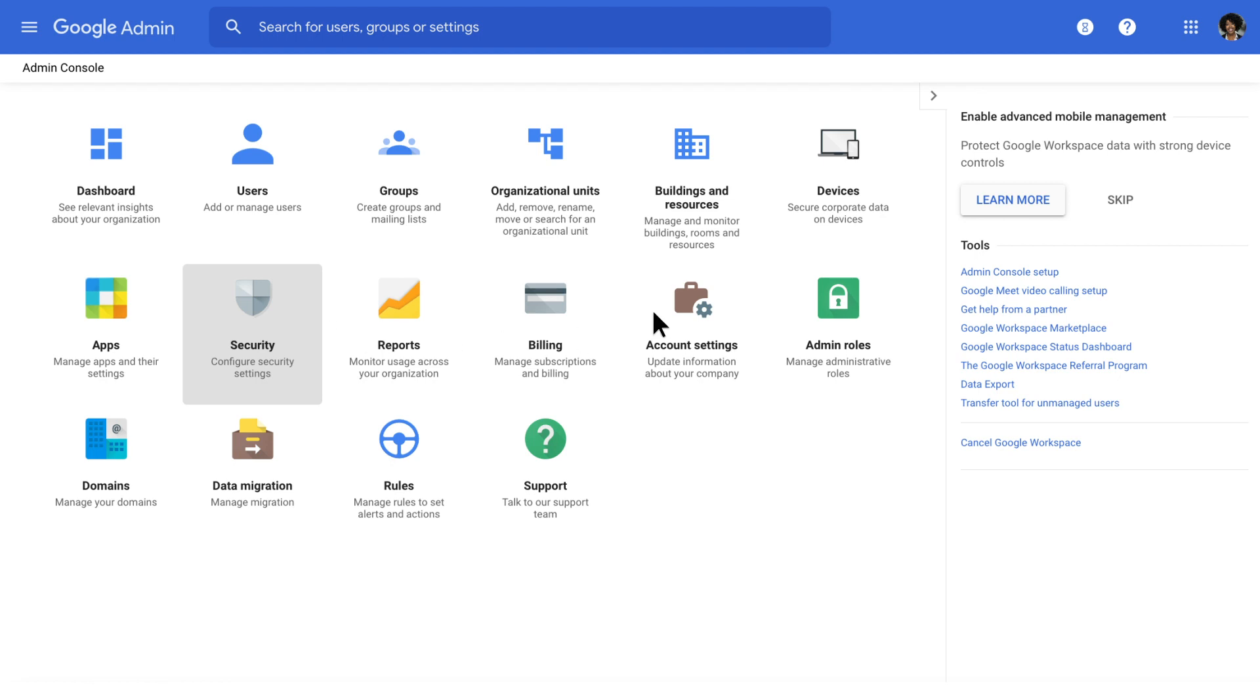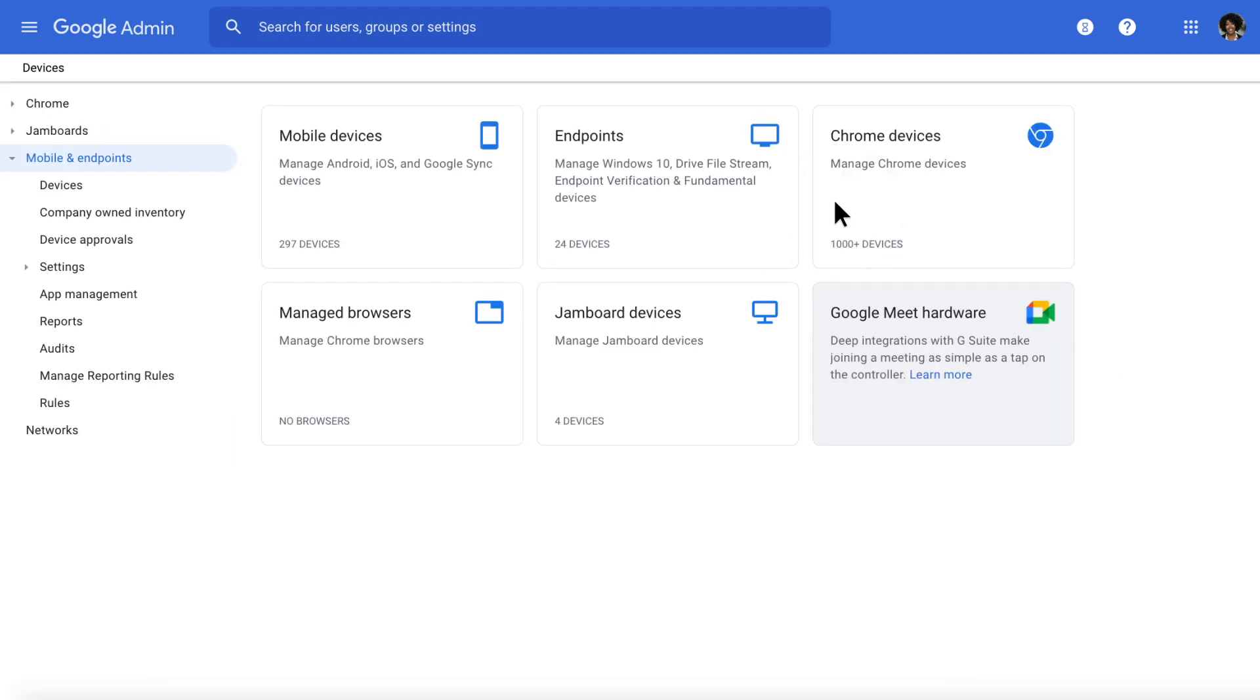Let's click on Devices to see all of the devices we have under management. Then, click Chrome Devices to view the list of Chromebooks that you've enrolled in your school's domain.